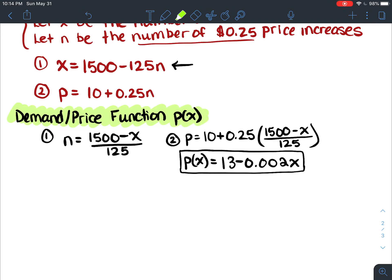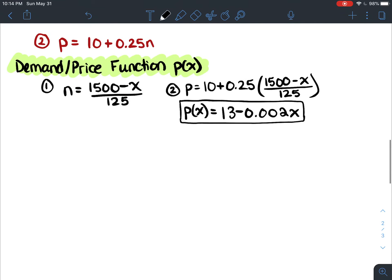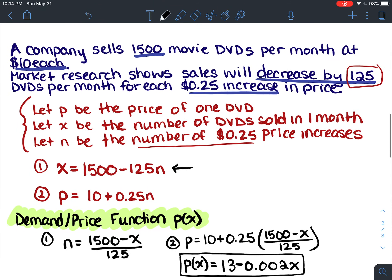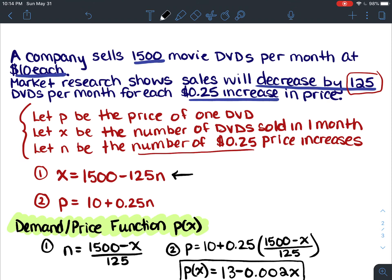Now what if we wanted to figure out the revenue? Revenue is going to be x times p of x — the number of DVDs sold times the price. At the current rate, 1500 times 10 equals $15,000, which would be your revenue.